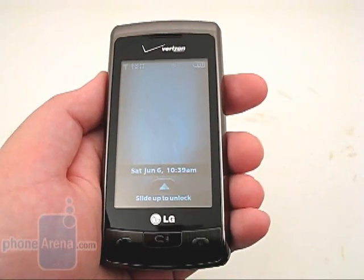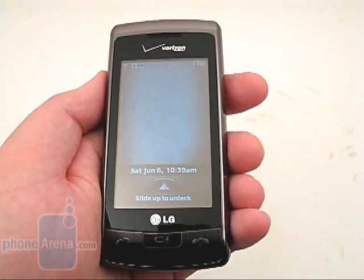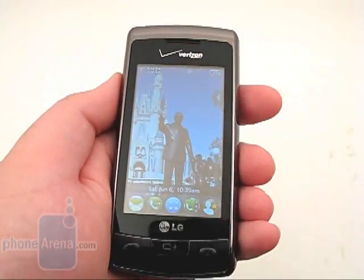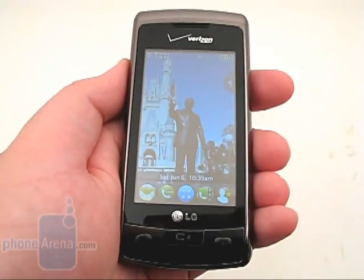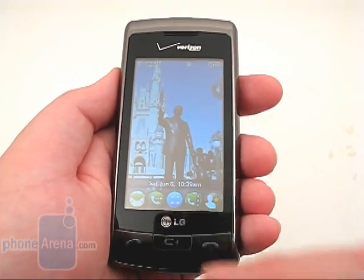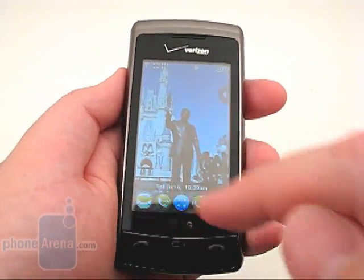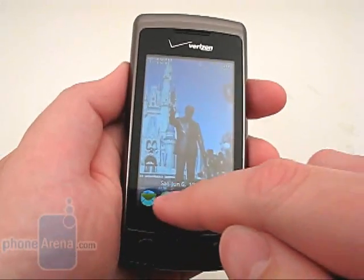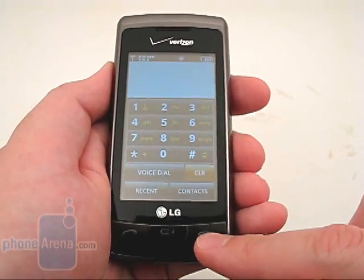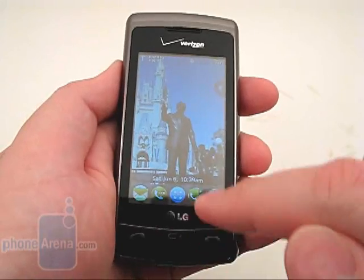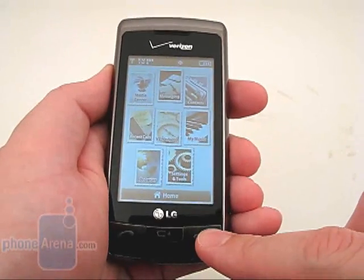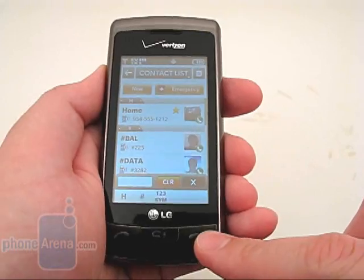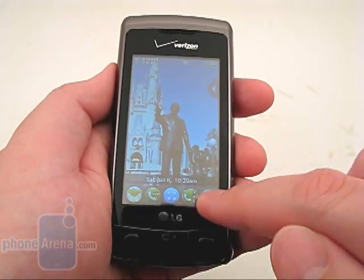The user interface has been updated and incorporates some of the features found on the Dare. After unlocking the screen, you'll see five icons across the bottom for inbox, dial pad, main menu, contacts list, and favorites.